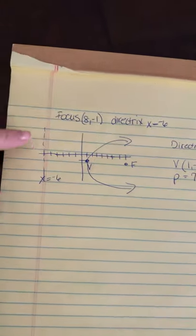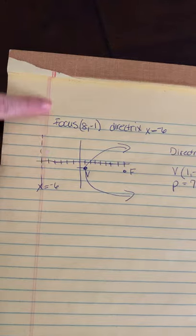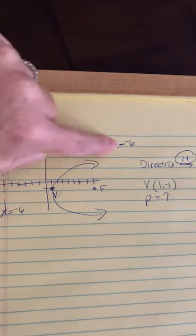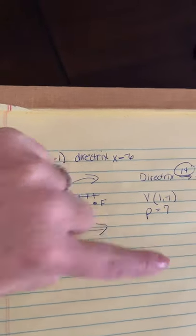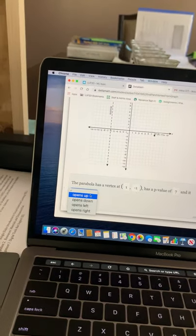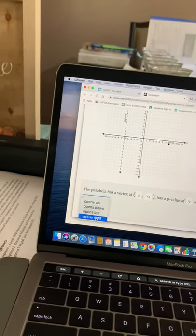For this question, when you graph it, here's my directrix. My focus was over here. So my graph goes towards that, which means that it opens to my right.